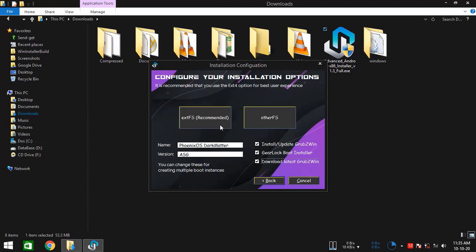One is EXT FS or EXT file system. And the other one is called Other FS or other file system. Now you might be wondering which one to click on. So this Other FS button means any of the file systems among NTFS FAT32, but except EXT type ones. This installation option is slightly simpler.